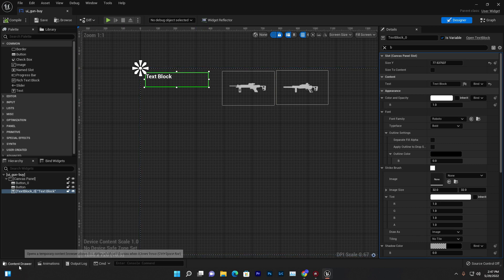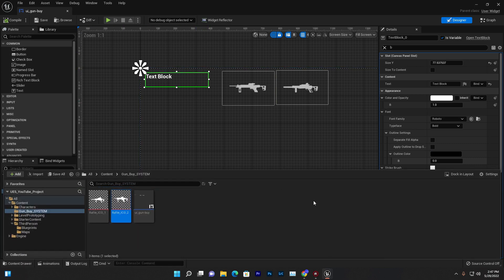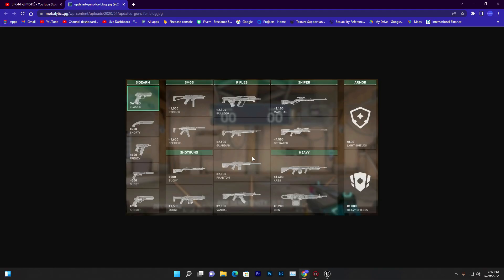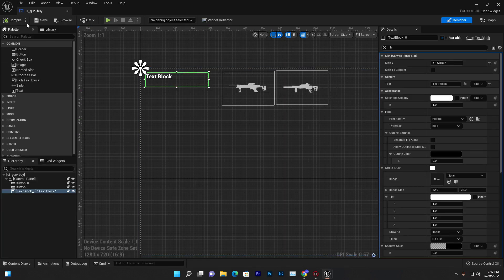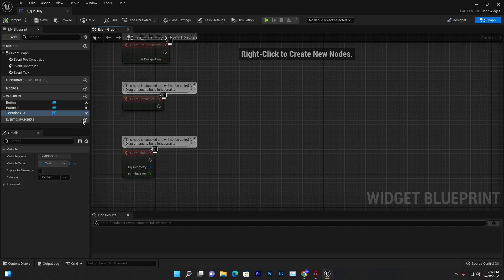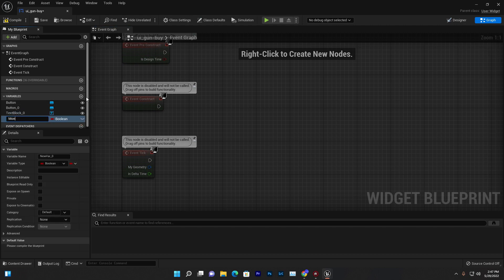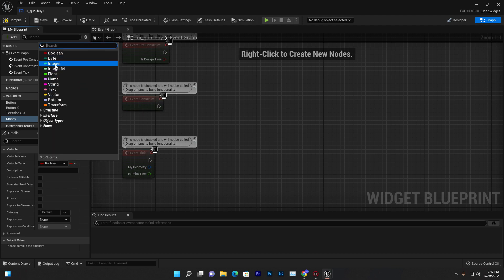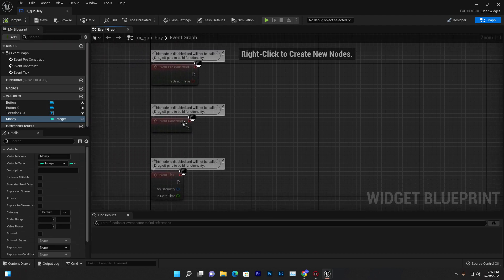In Valorant, it's a one-time buying system — you can only buy one gun per match, and after that it resets. We'll do the same thing, but you can add a save system if you want. In our graph, we need to create a variable to track how much money we have. Give it the name 'money' and set the variable type to integer.